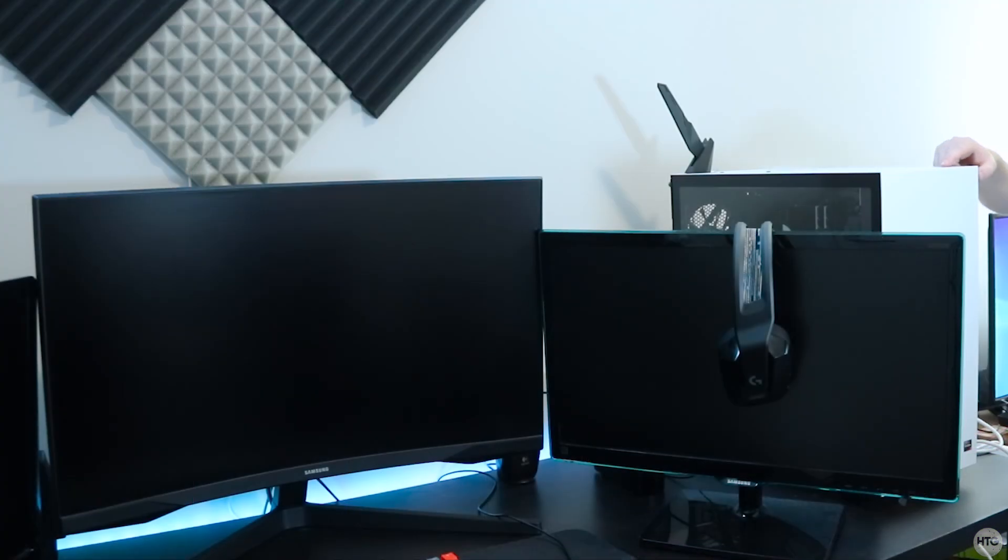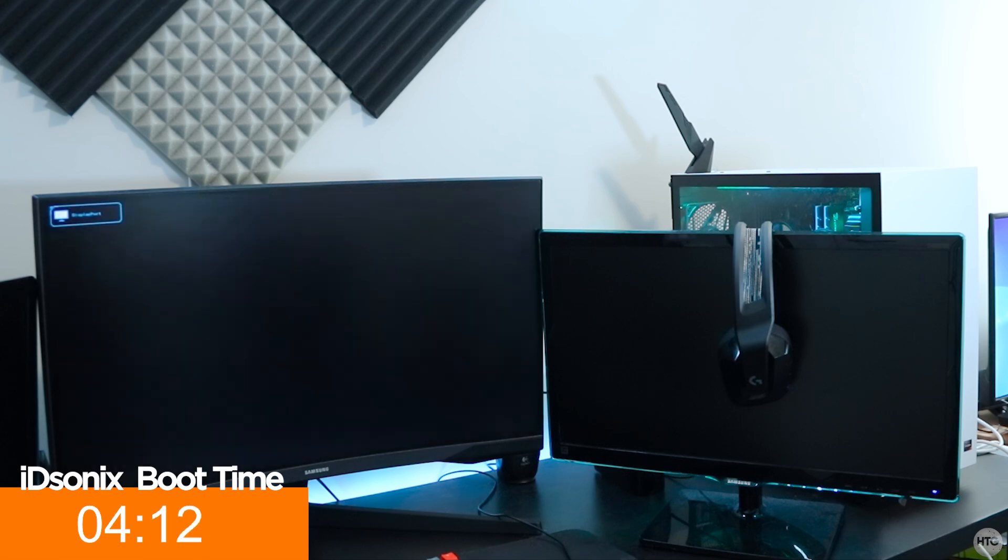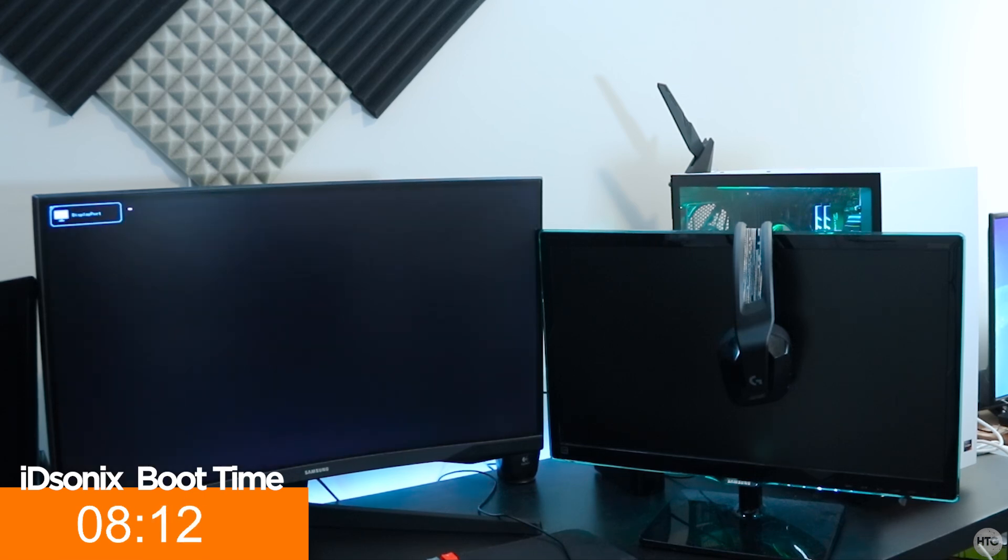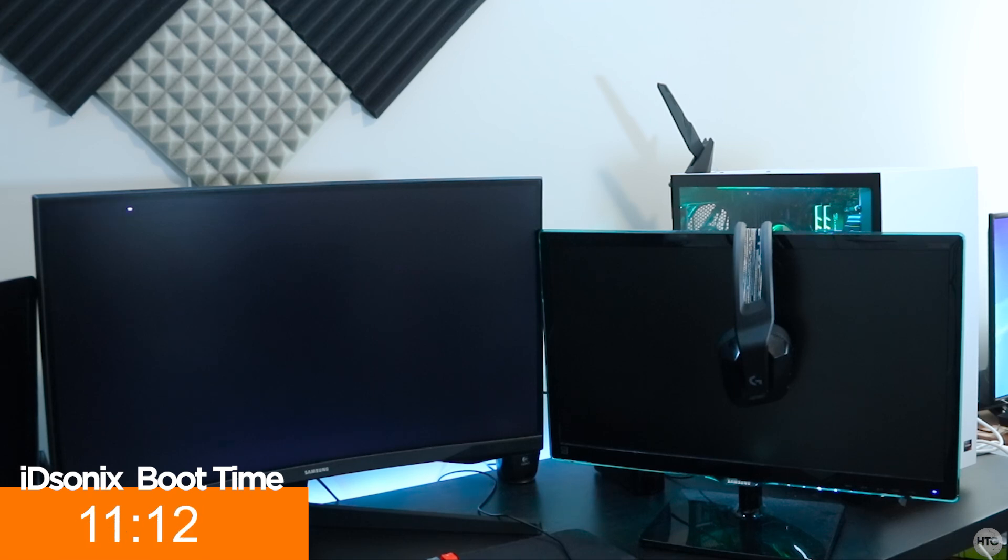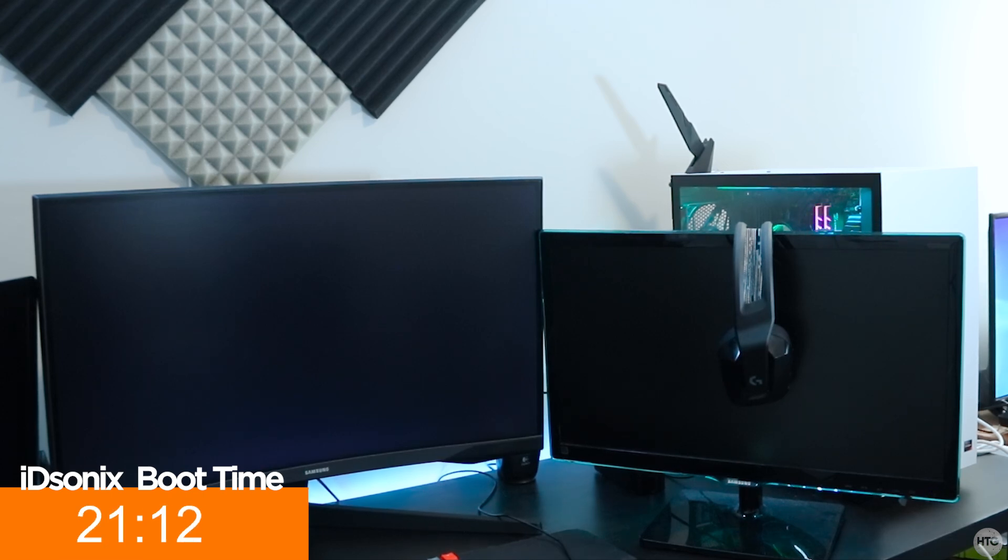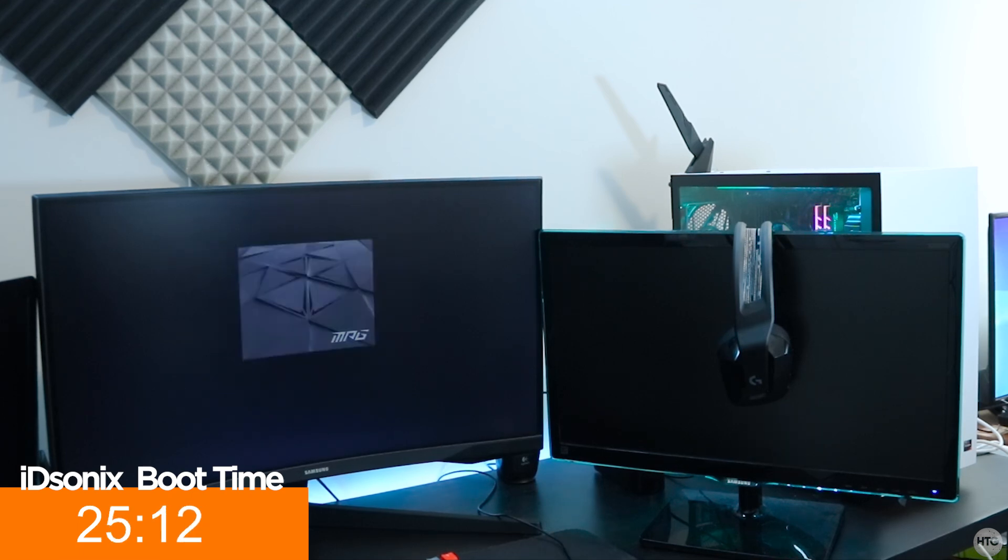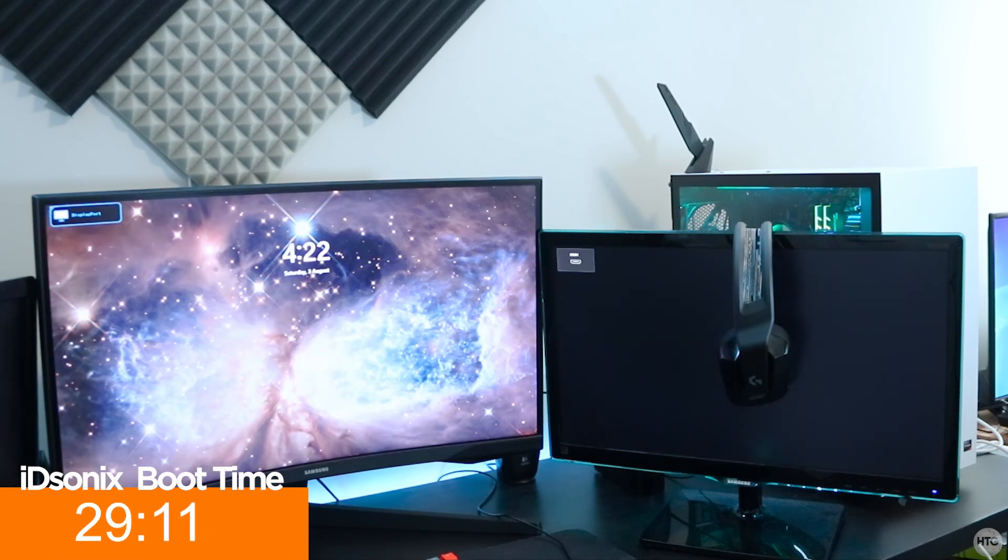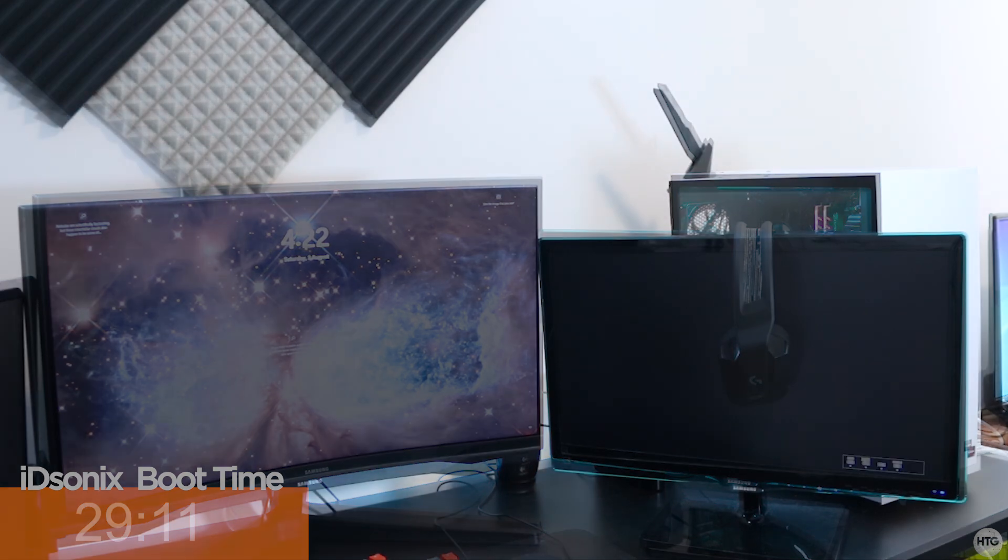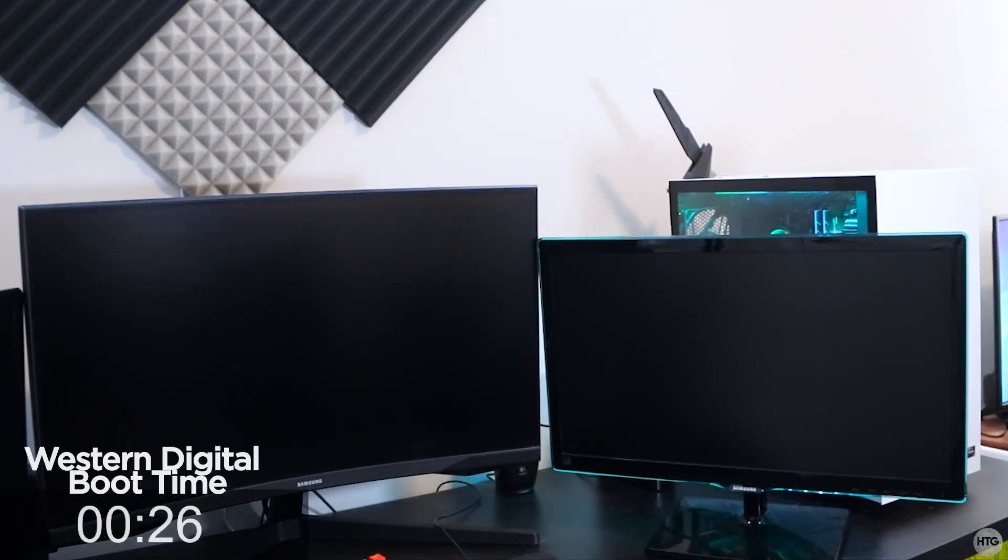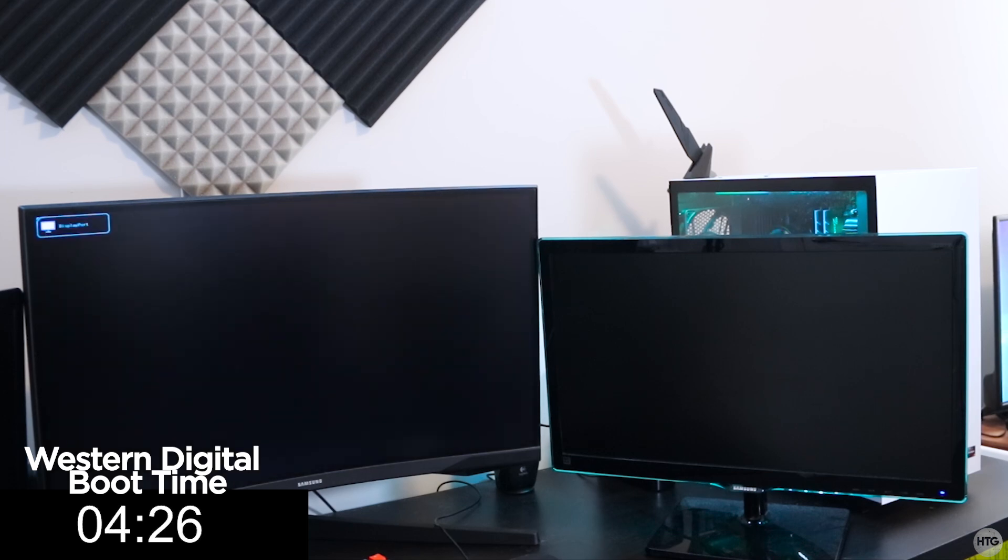Now onto the performance. For my first test, I wanted to see how fast my PC would boot into Windows. With the i7000 Pro, my PC booted into Windows in about 29 seconds. I then swapped back to my Western Digital Black SN850 and saw a pretty similar result, with the PC booting to Windows in about 33 seconds.